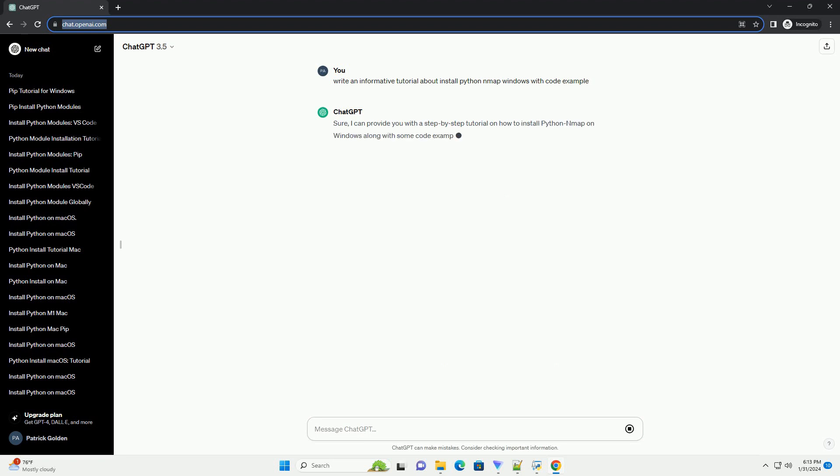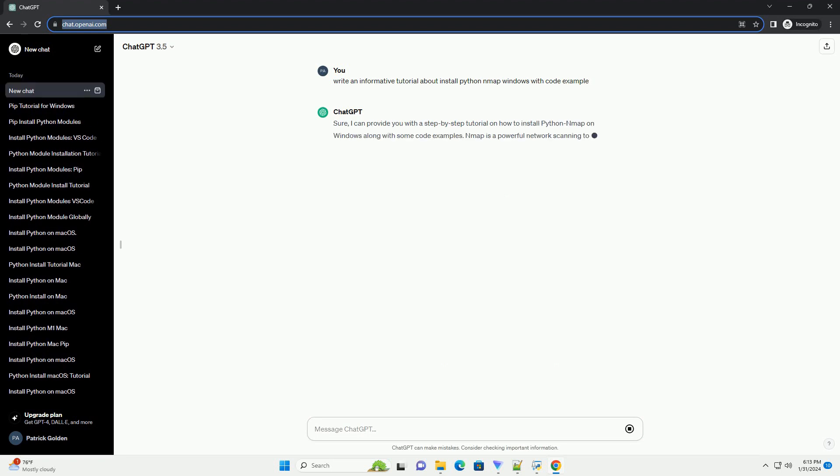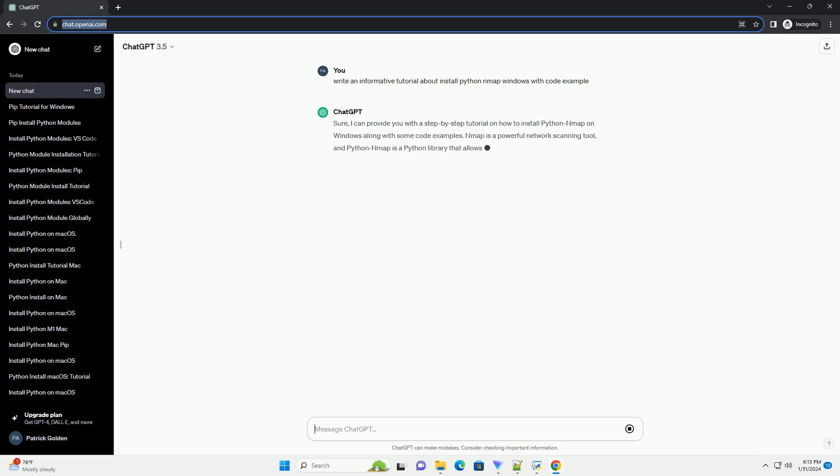Nmap is a powerful network scanning tool, and Python map is a Python library that allows you to use Nmap within your Python scripts.